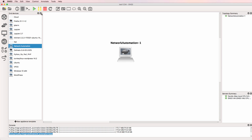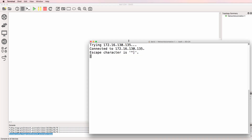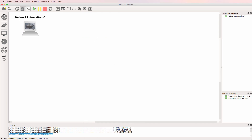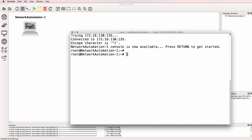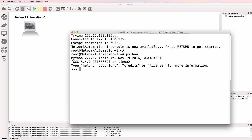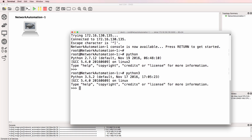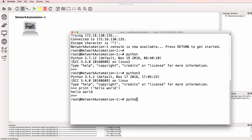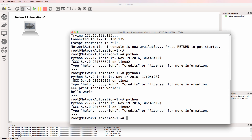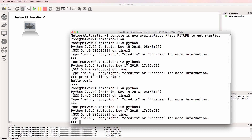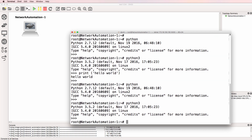I can start it up and open up a console. Python 2 still works, but notice Python 3 also works. So print hello world — this is Python 3. I've successfully upgraded the Docker container to support both Python 2 as well as Python 3.